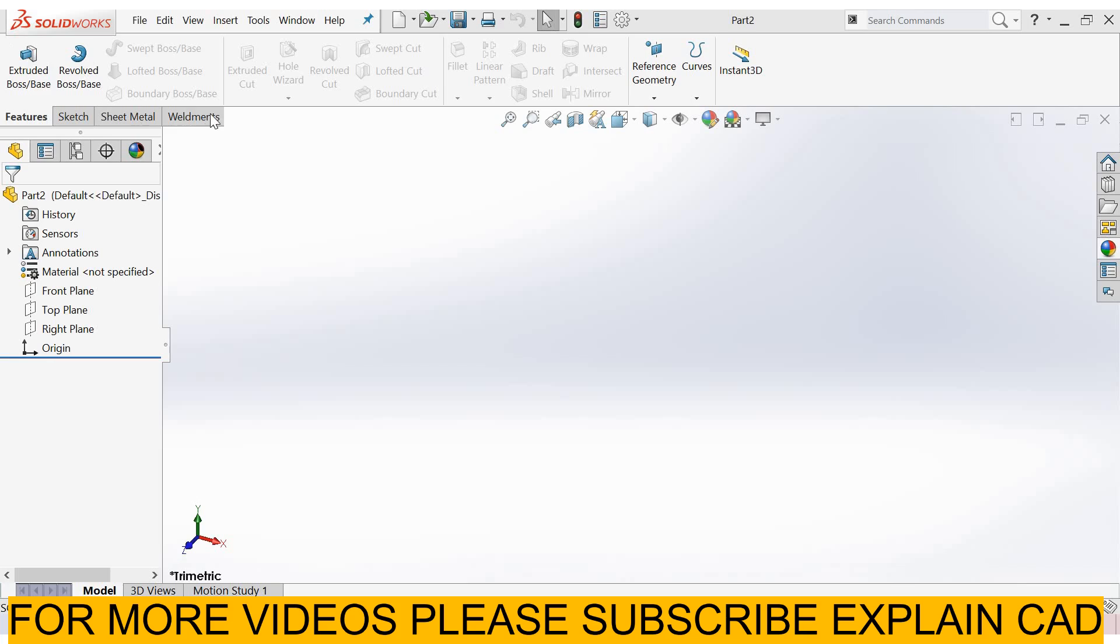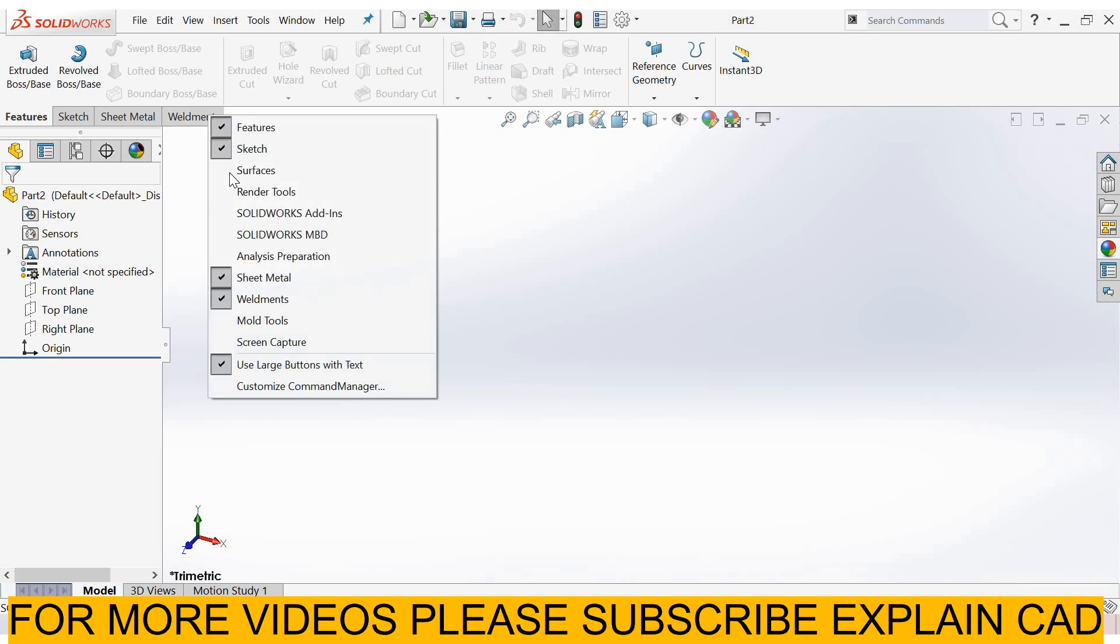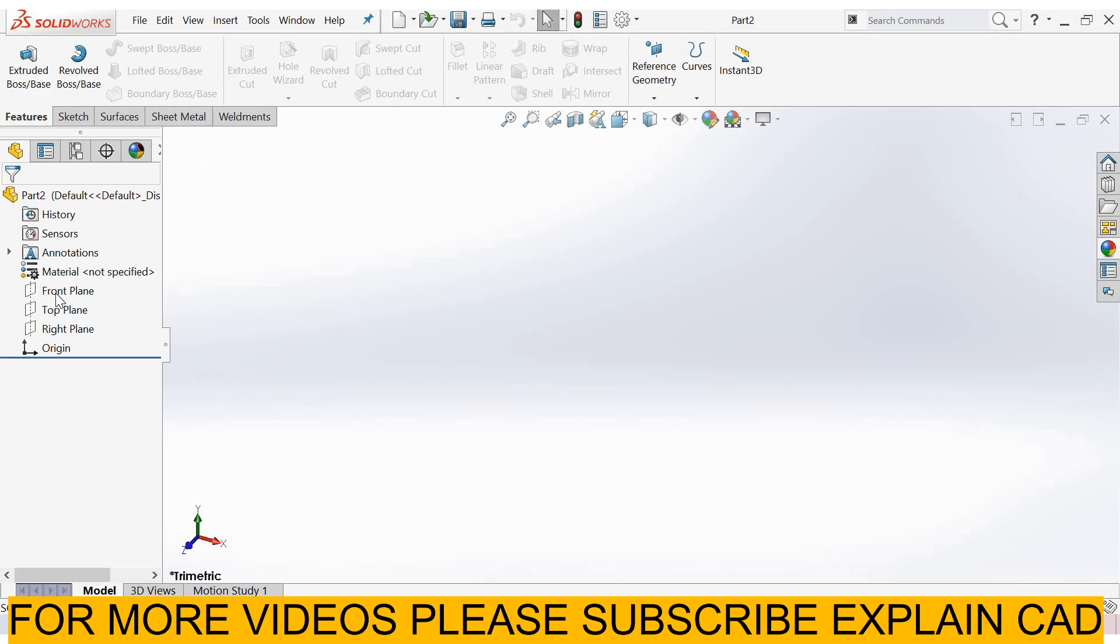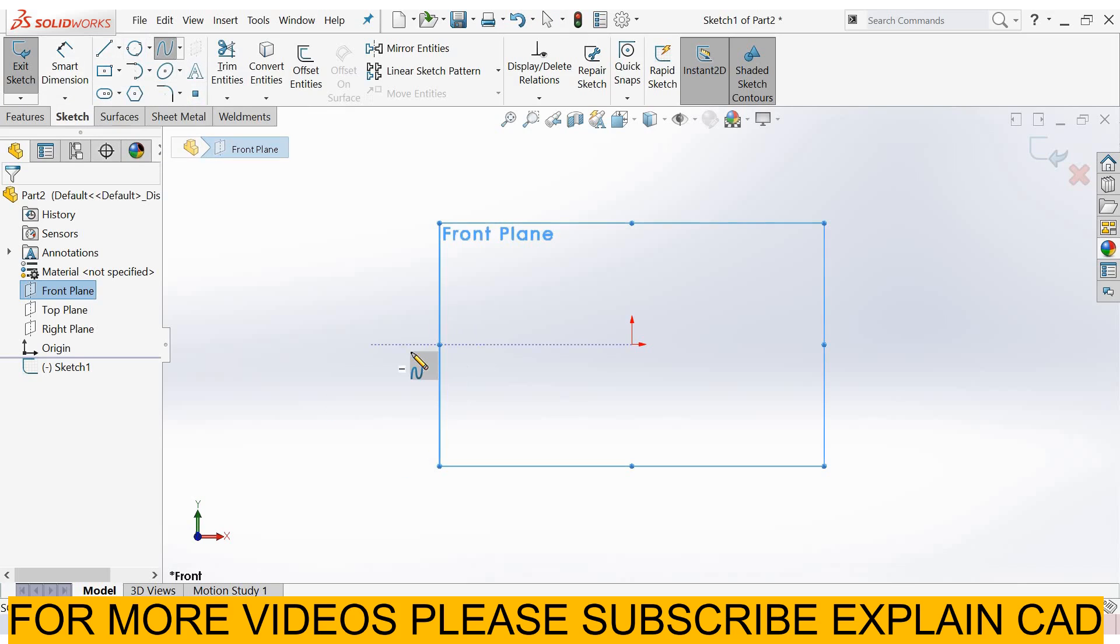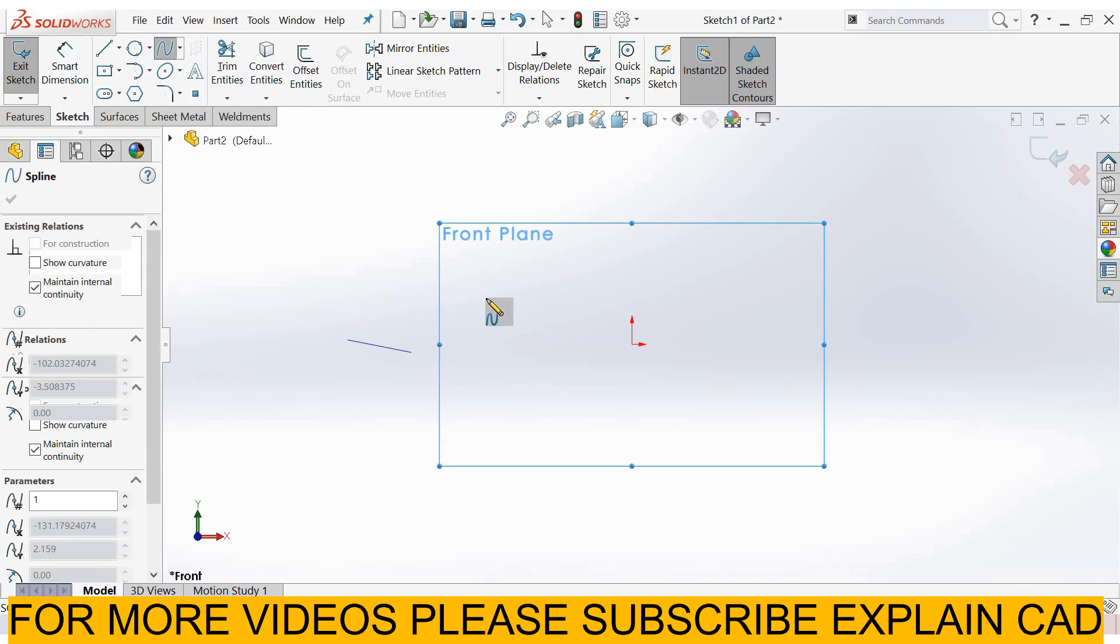First of all, add the surface tab here. Right click, select surfaces. Now select front plane, sketch normal. I select spline - you can select any command from here. Draw one spline here.